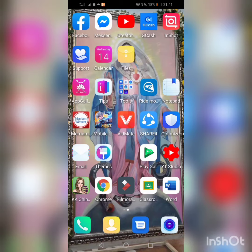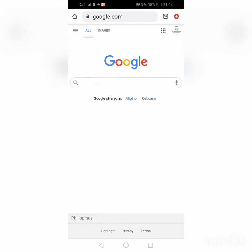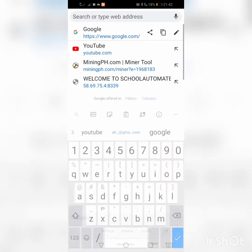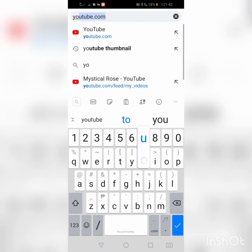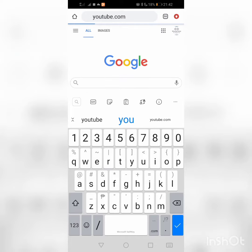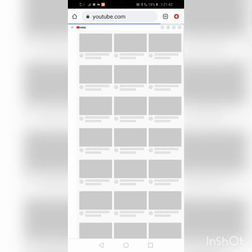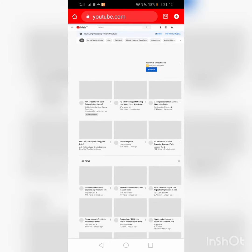I will show you how to turn on your monetization for a certain video on YouTube. First, we'll go to the browser Chrome, then type youtube.com. Click youtube.com and it will direct us to the desktop side of YouTube.